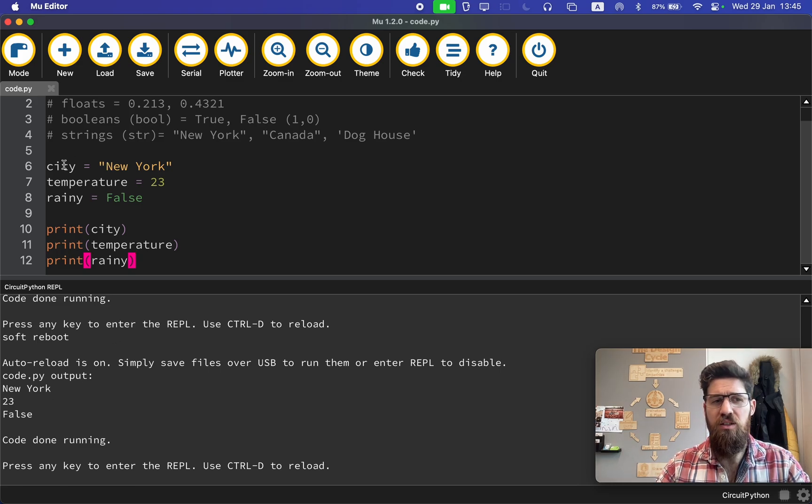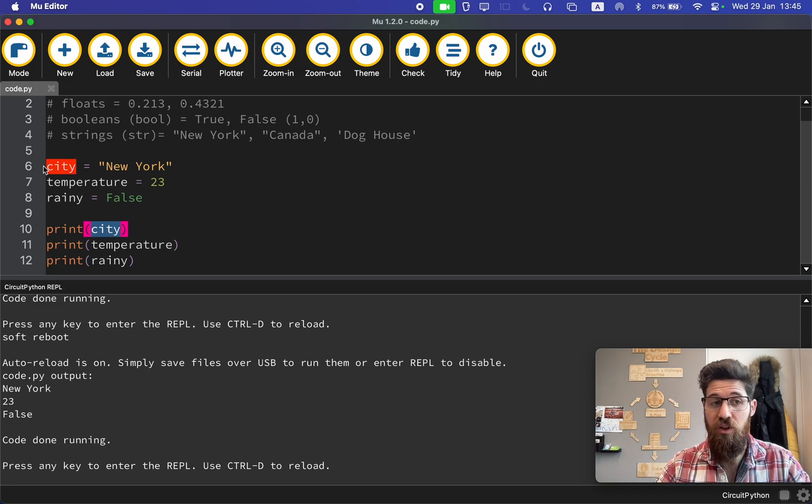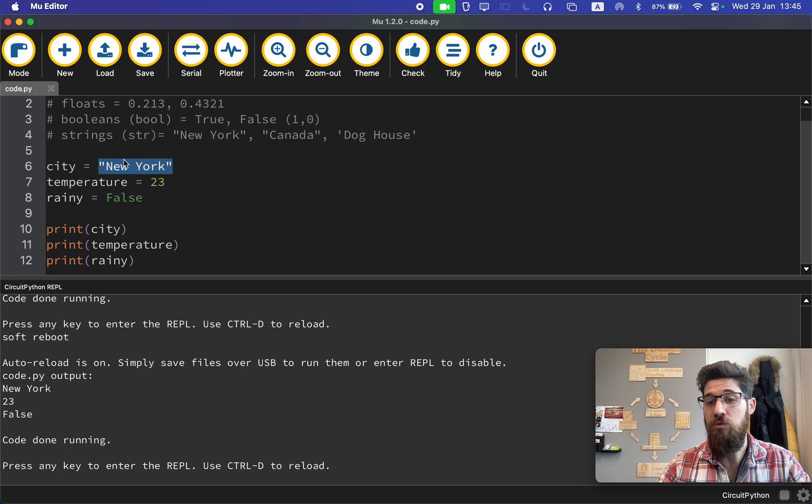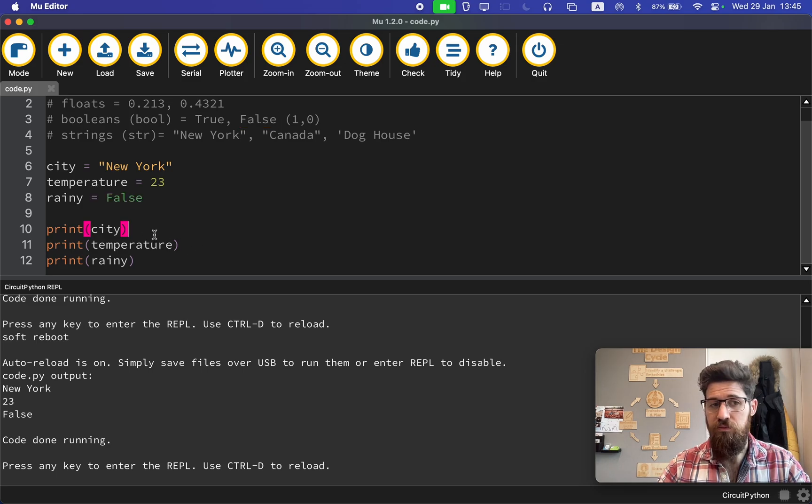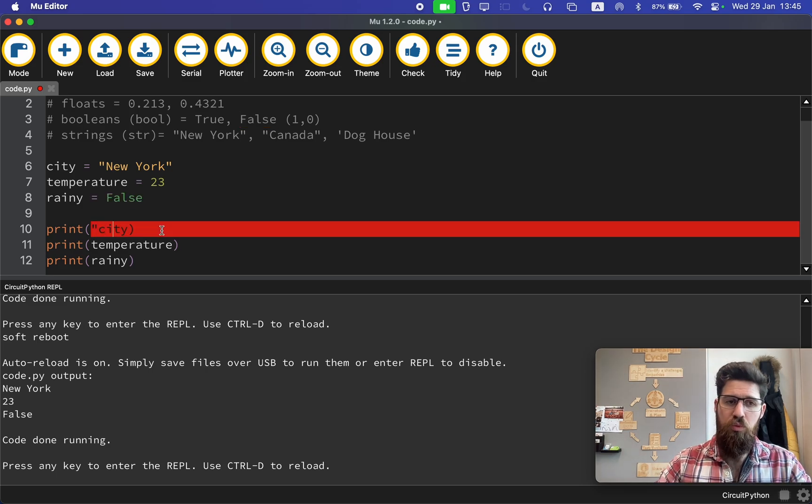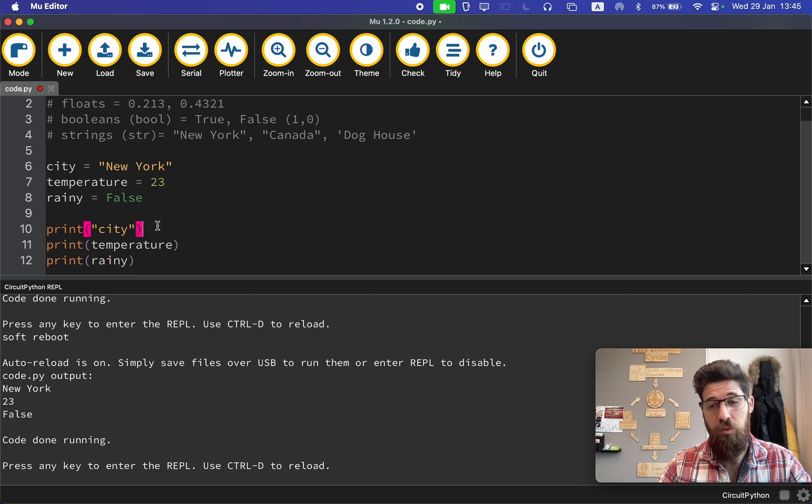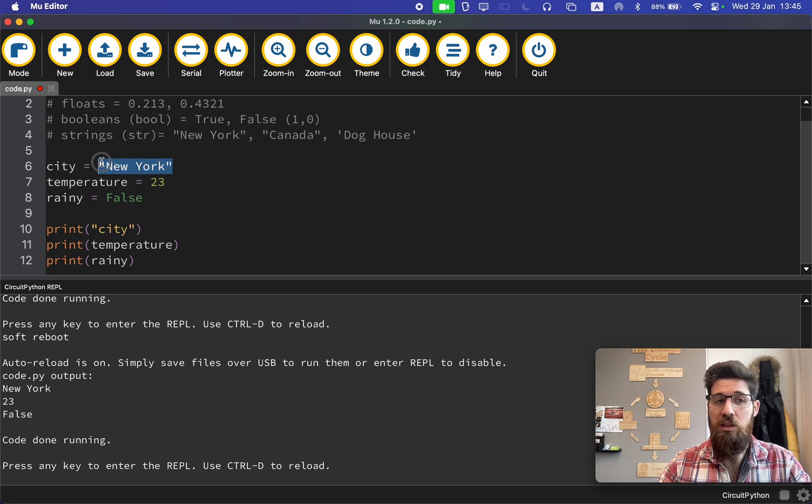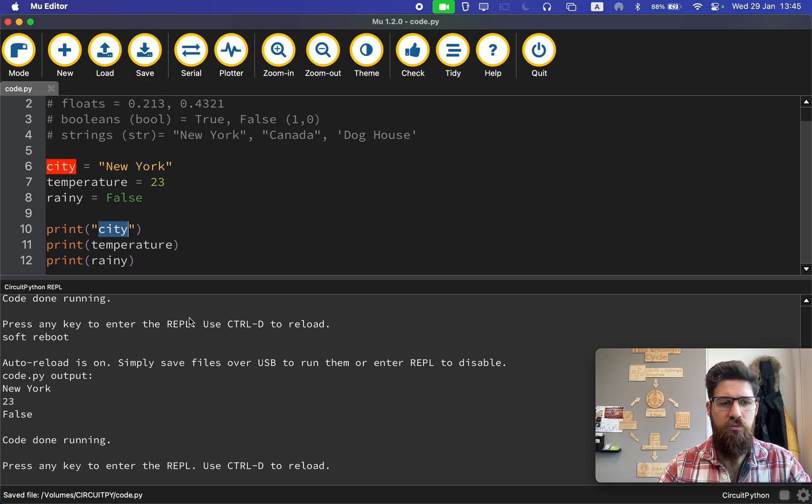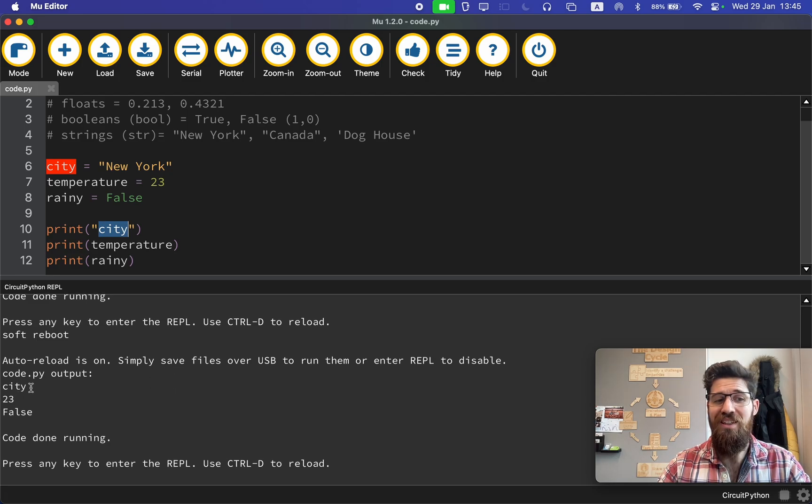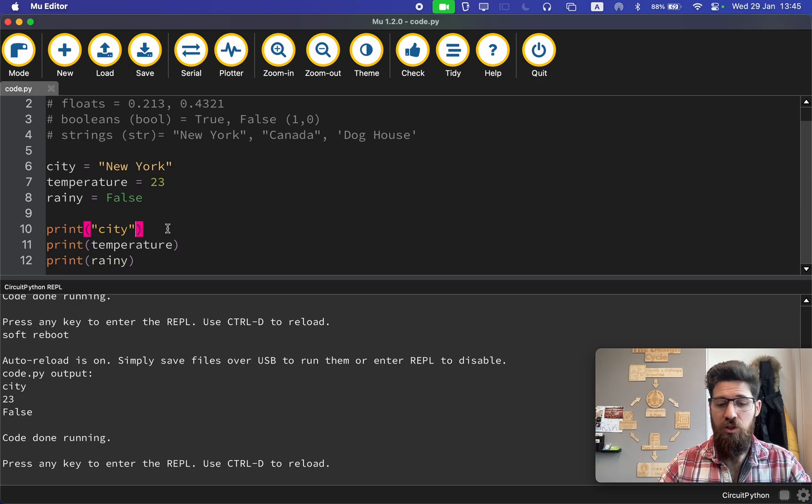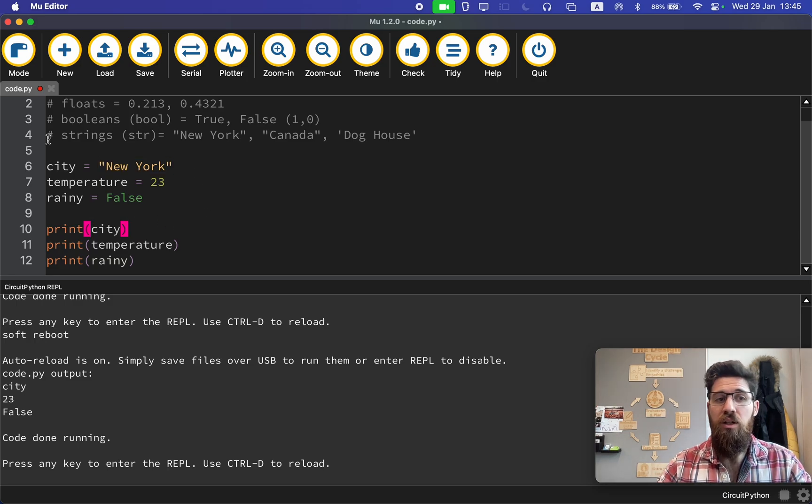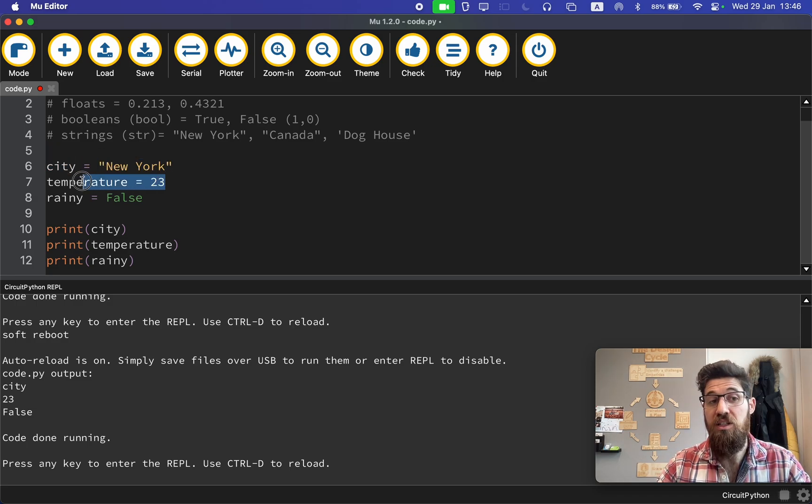Now why did I not get the word city or the word temperature? That's because I'm printing the actual variable itself. This variable is storing the value string New York. This variable temperature is storing the value 23. And this variable rainy is storing the value false. For example, if I were to print city in quotation marks, like we did when we printed hello micropython, let's see what happens. You now notice I get the literal string city instead of the value of my variable city.